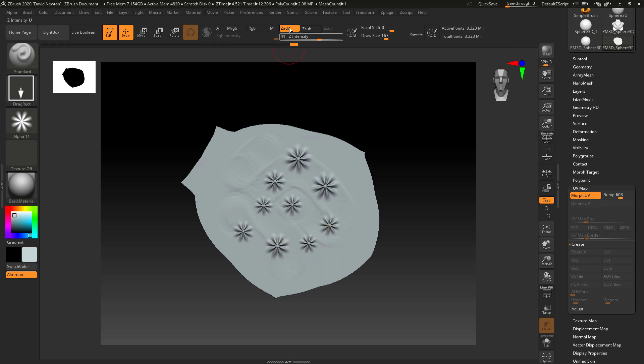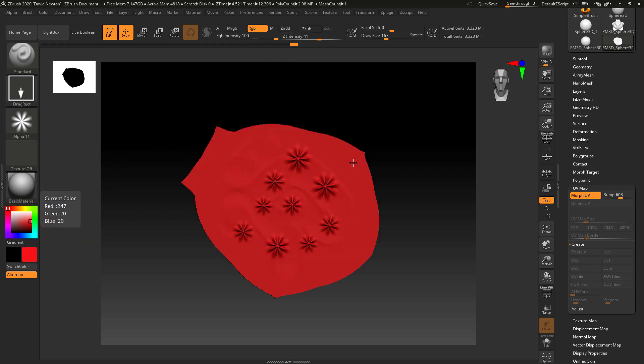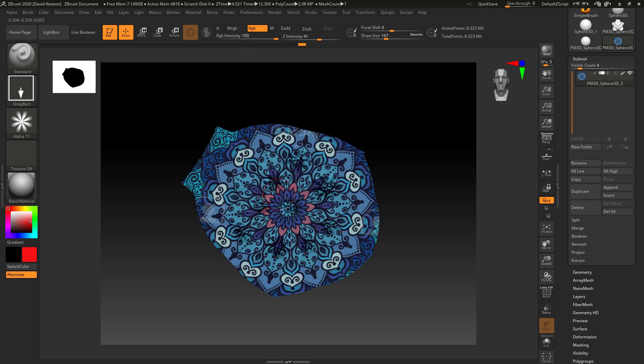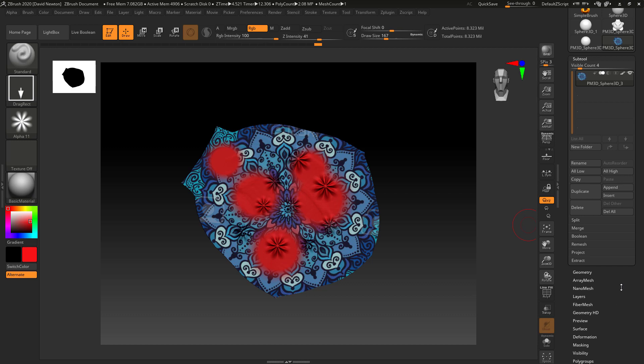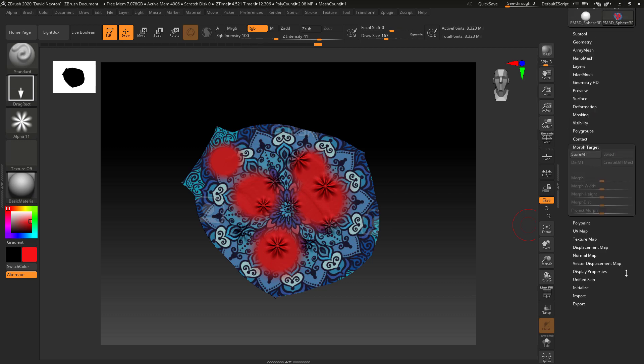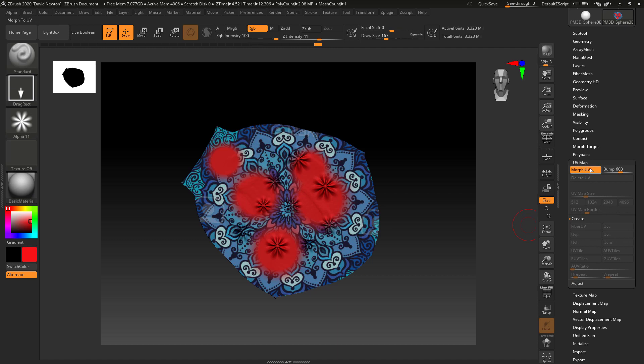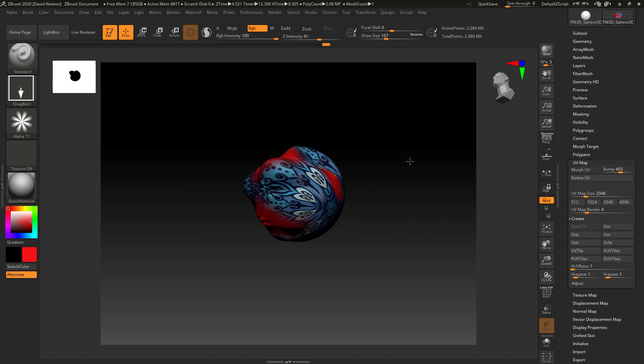And of course, if you wanted to paint on this as well, we could come in, grab a colour. Let's put it into a red. I'll just turn the colour on there. Now I can start to pull out some patterns here. So I've sculpted. This is all in flat. And then I just hit the Morph UV and there we go.